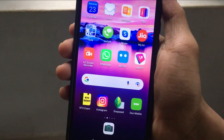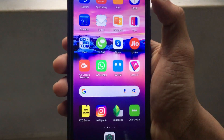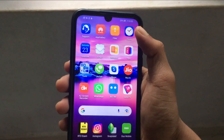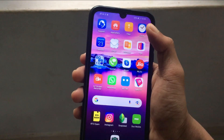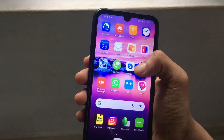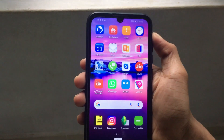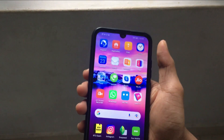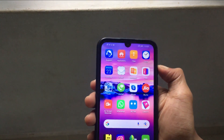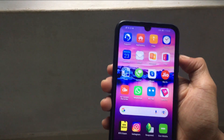We are going to show you a complete type of Instagram. If you want to check out the information, you will be able to see it on Instagram.